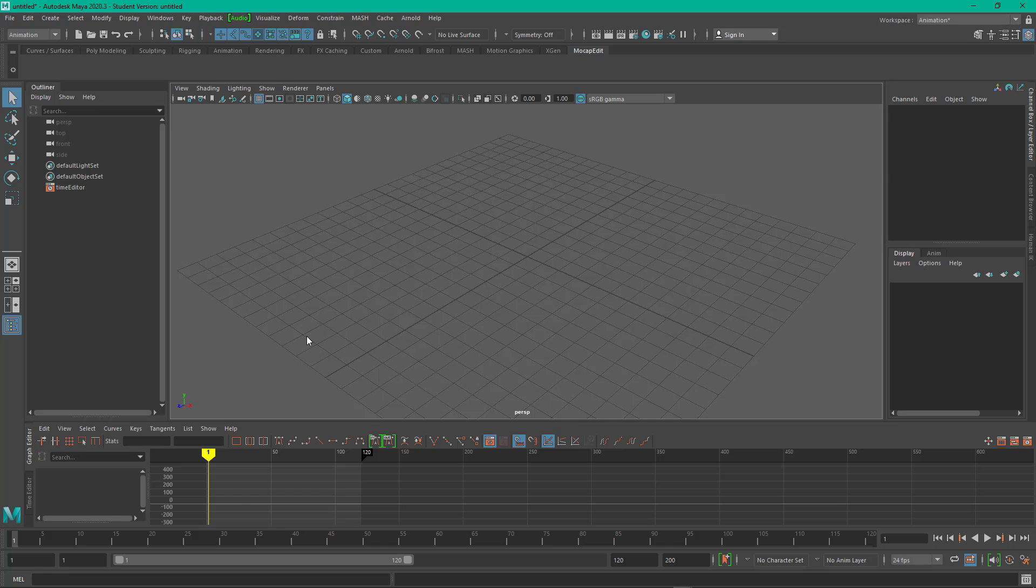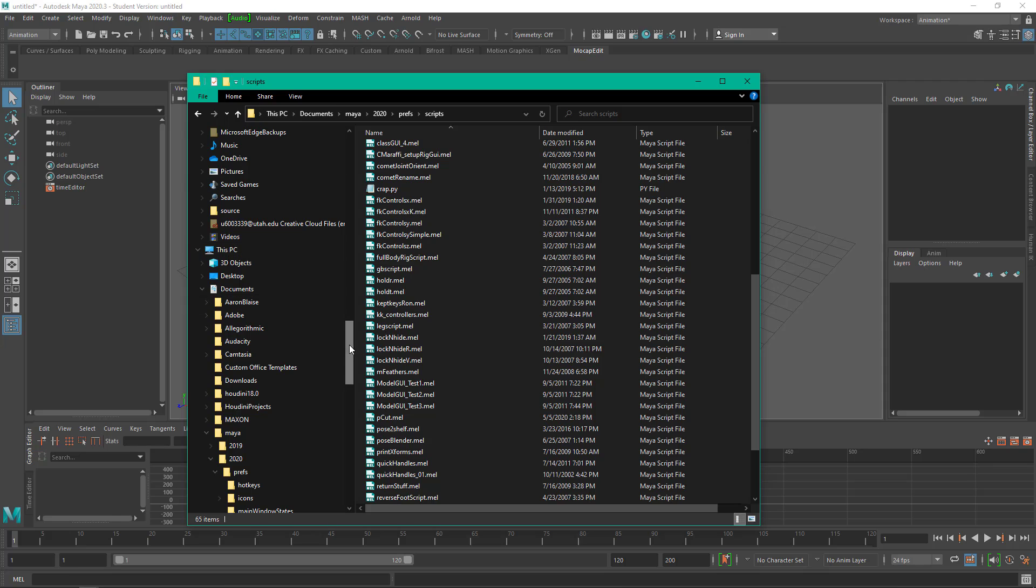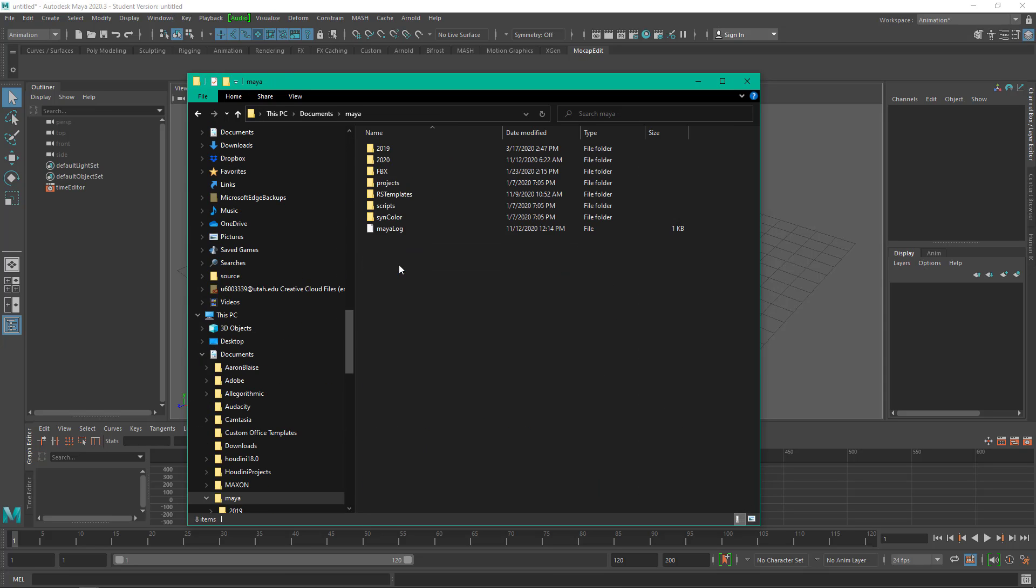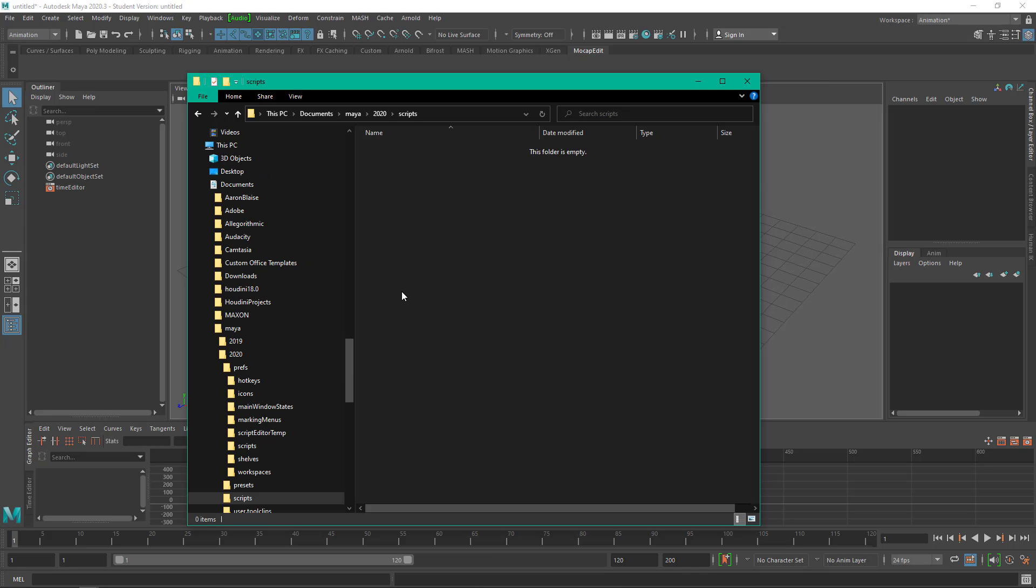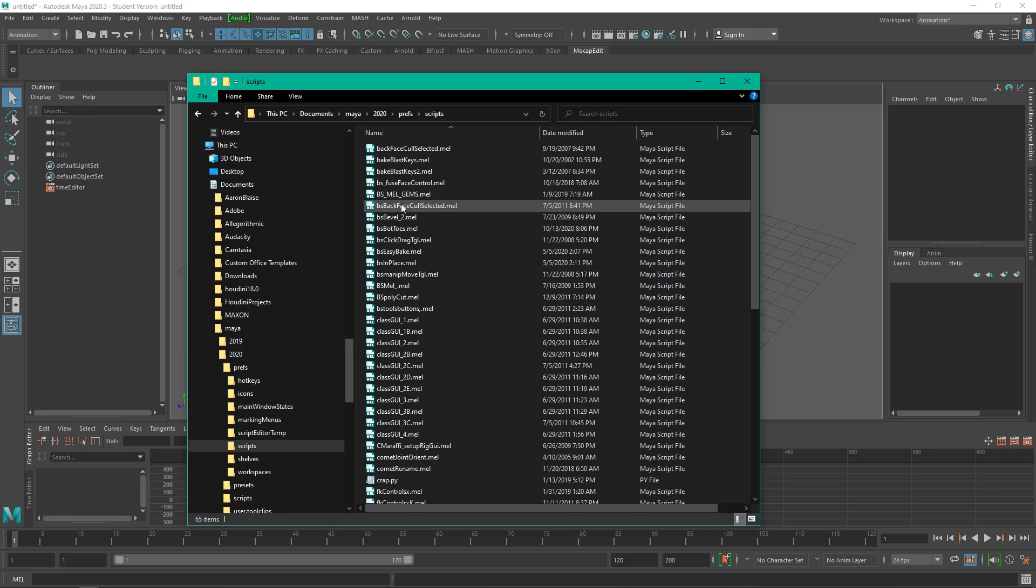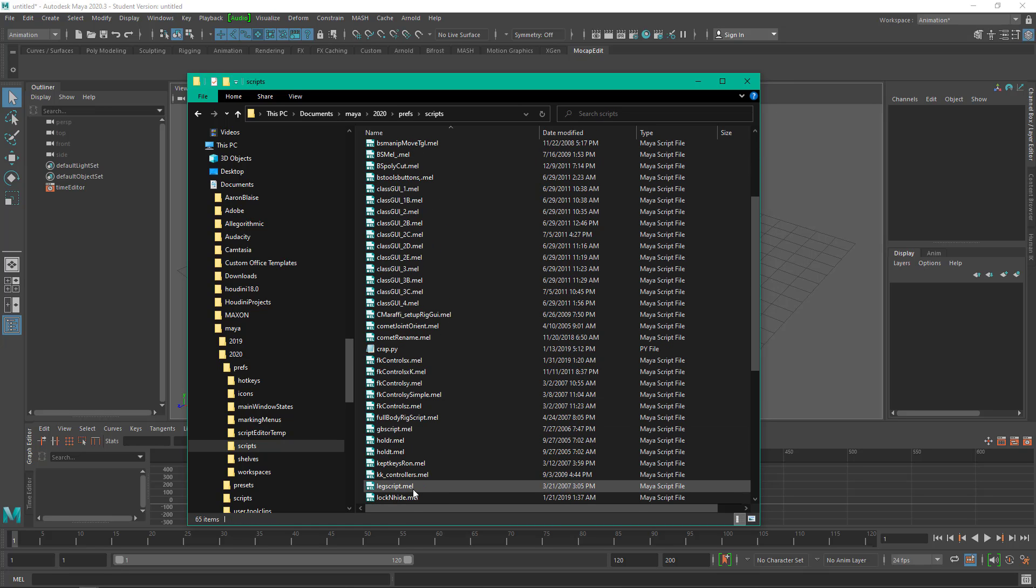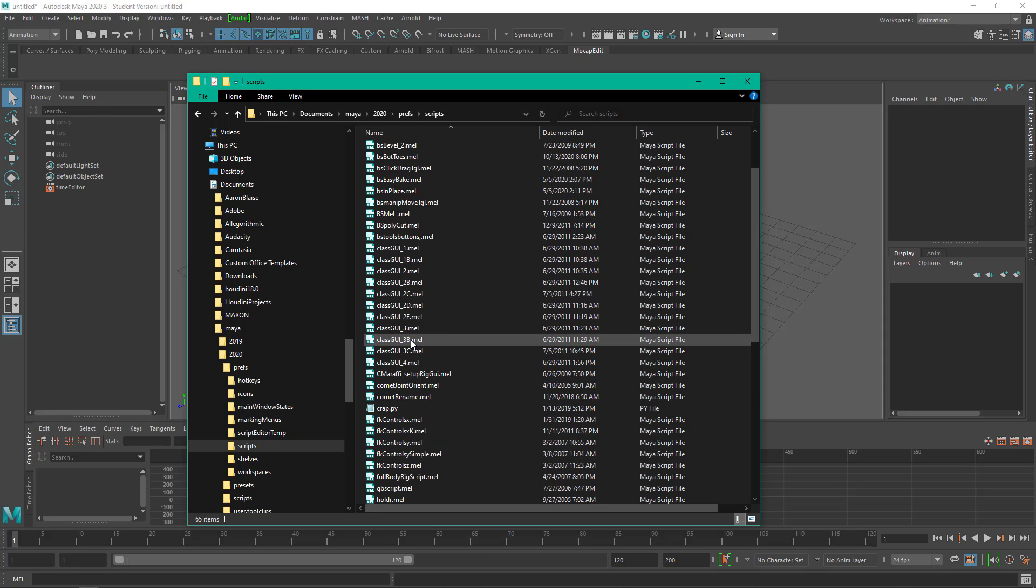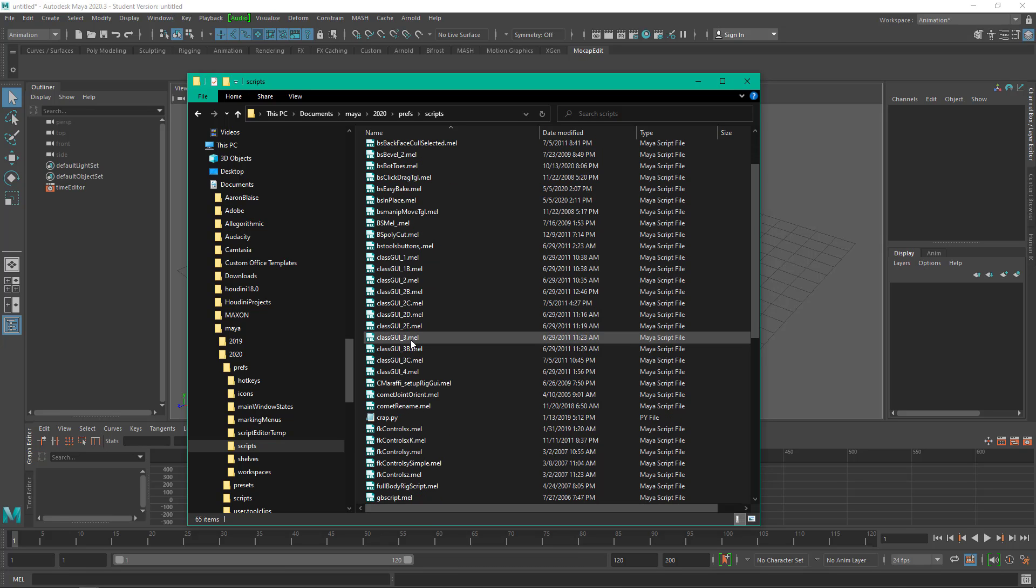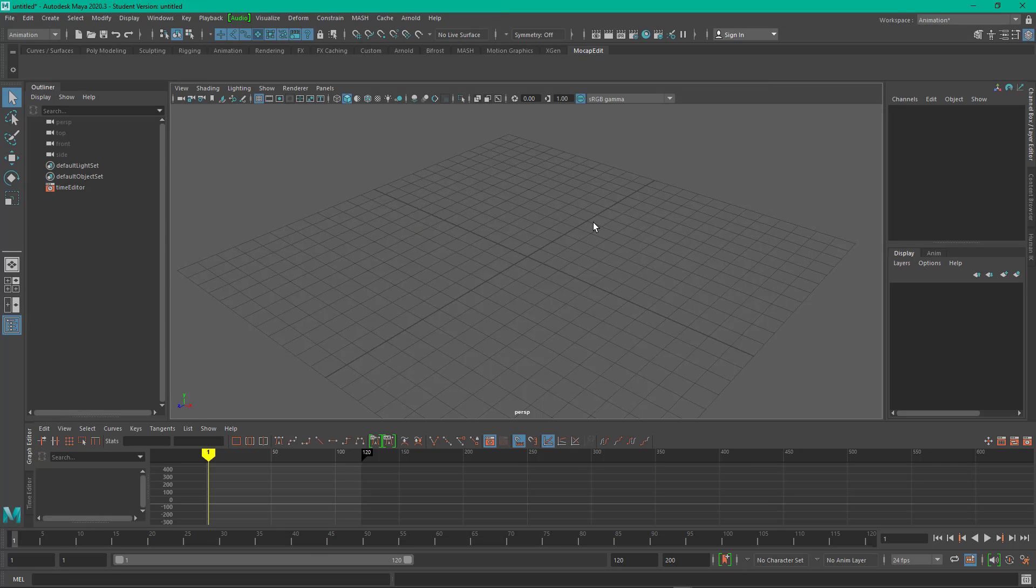And where you would download those to would be, you're going to come down to your documents, Maya, in my case 2020, and you could put them in the scripts folder. I tend to go to the prefs, scripts, and that's where I put my scripts at, and you can see I've already put the Comet Rename there. Pose to Shelf, right here. So those are in my scripts directory.